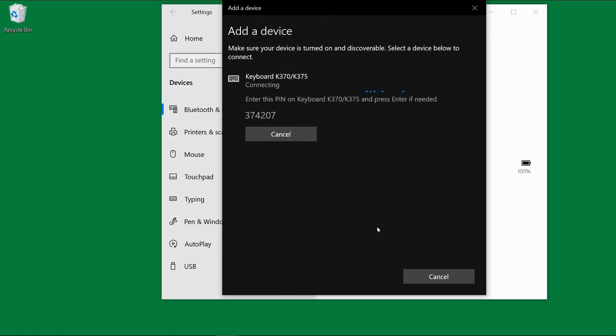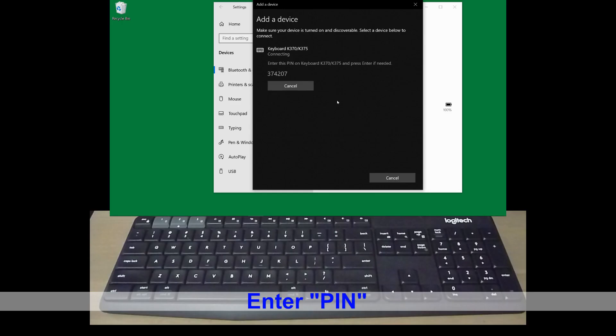We need to enter the PIN which is indicated on screen. Let's do that.